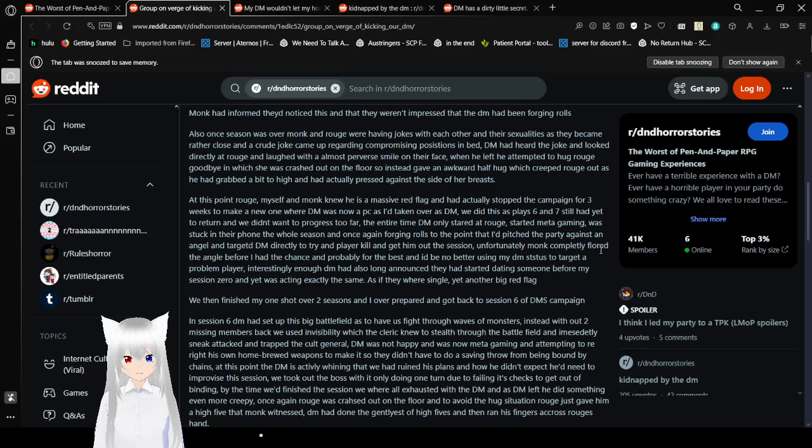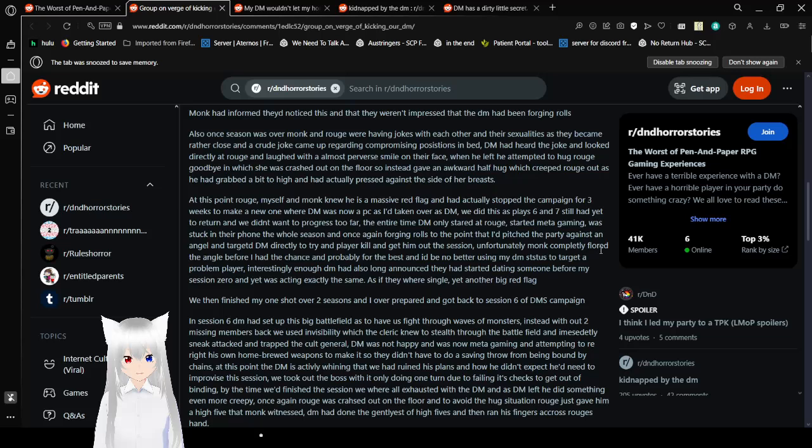Monk had informed us and they weren't impressed if DM had been fudging rolls. DMs fudge rolls a lot. Let me say to my players, I did fudge a lot of rolls, except for the last fight. Also, once the session was over, Monk and Rogue were having jokes with each other and their sexuality says they'd become rather close. And a crude joke came up regarding compromising positions in bed. DM had heard the joke and looked directly at Rogue and laughed with an almost perverse smile on their face. When he left, he attempted to hug Rogue goodbye, in which she was crossed out on the floor, so instead gave an awkward half-hug, which creeped Rogue out as he had grabbed a bit too high and had accidentally pressed the side of her breasts. Yeah, it wasn't an accident. I don't trust this creep.